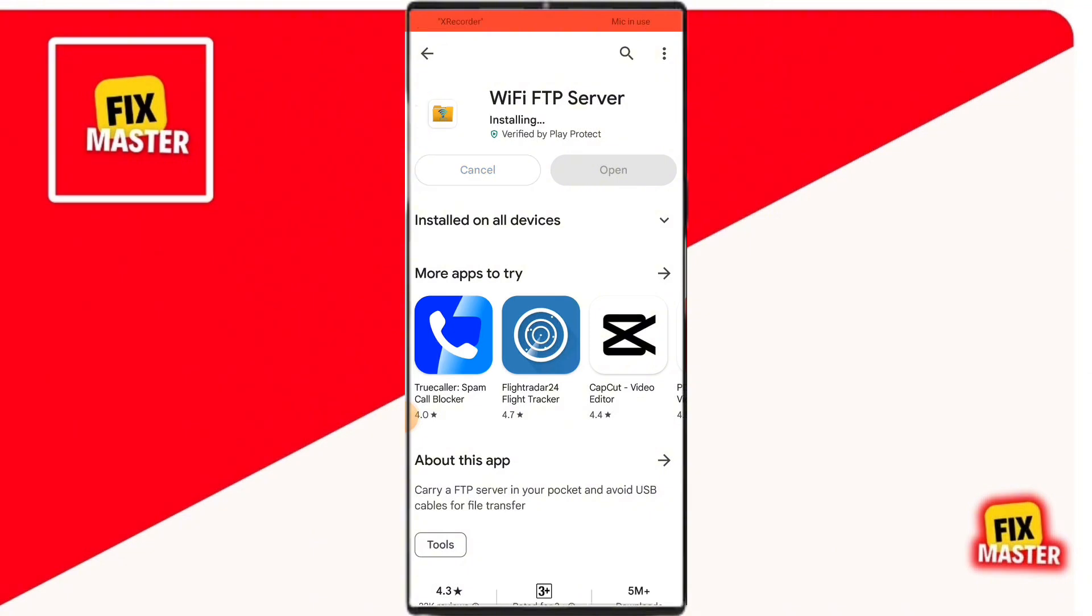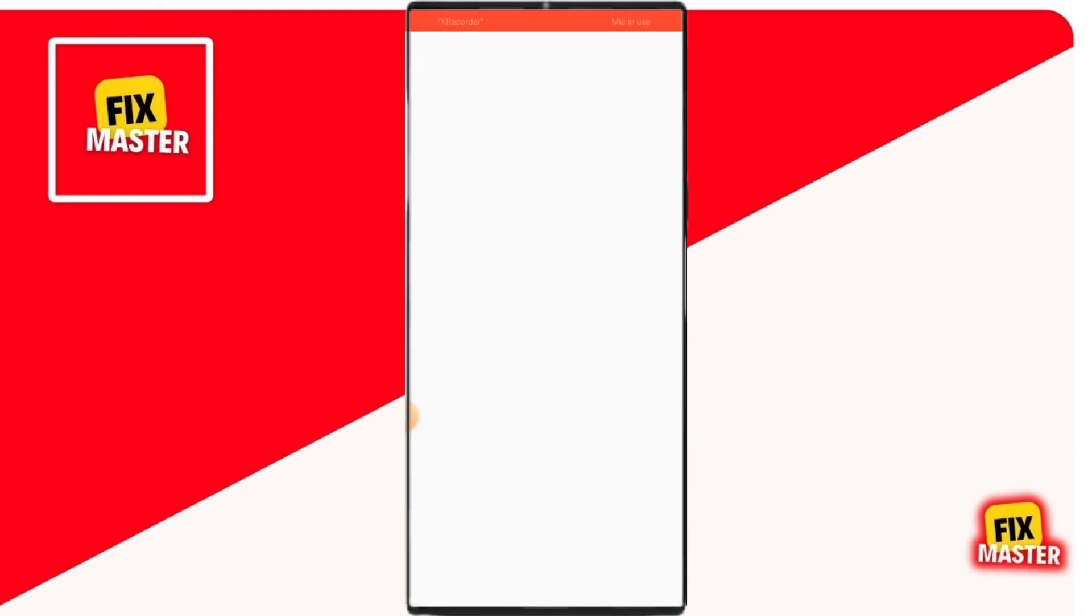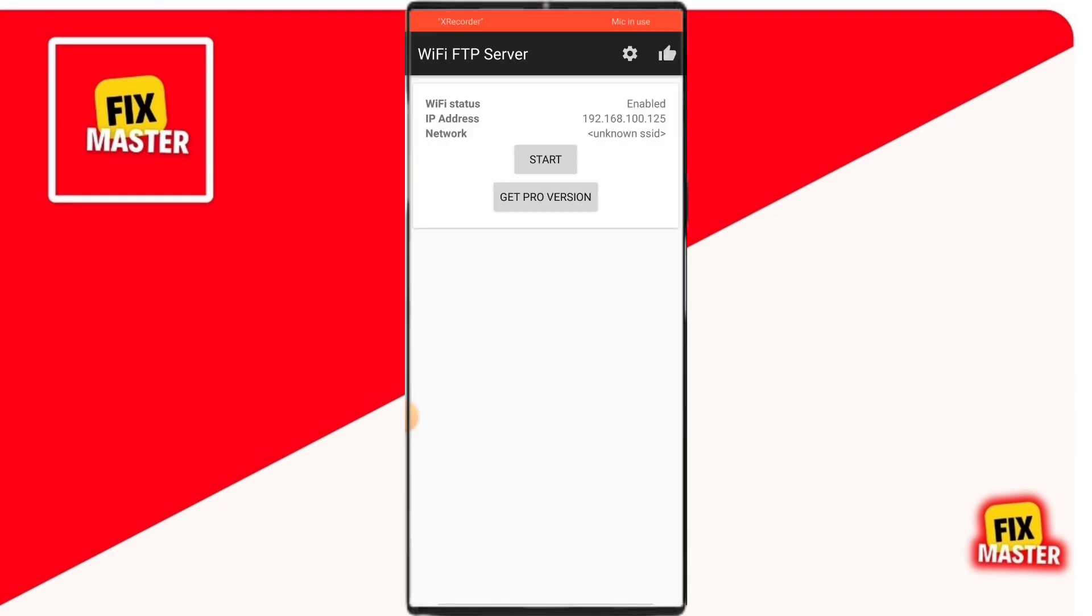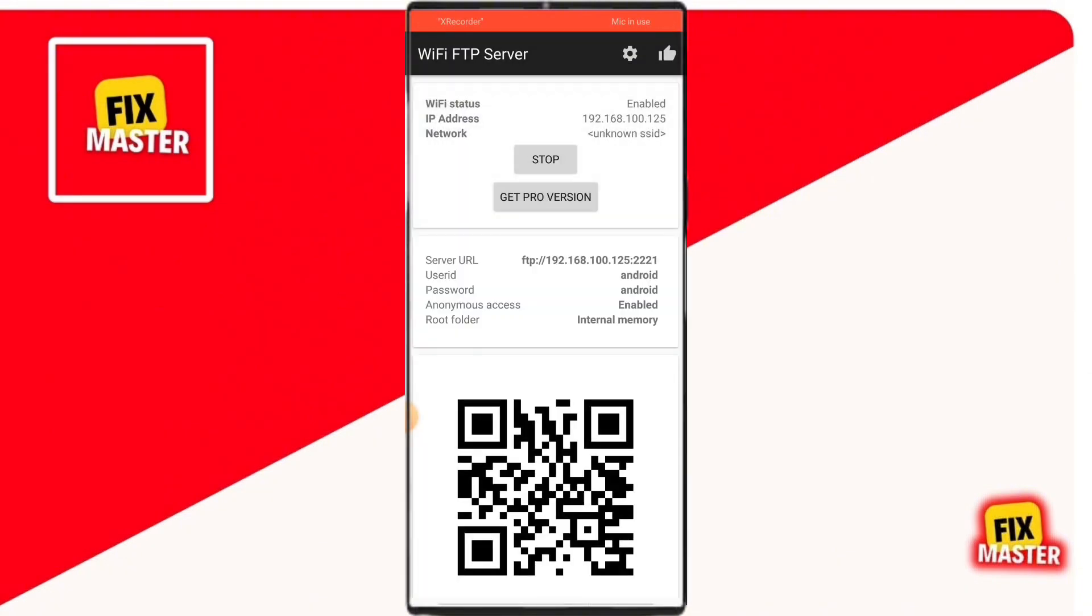After the installation is complete, you have to open the app. Click on the start button. You'll need to grant it some permissions, so just allow them as prompted.